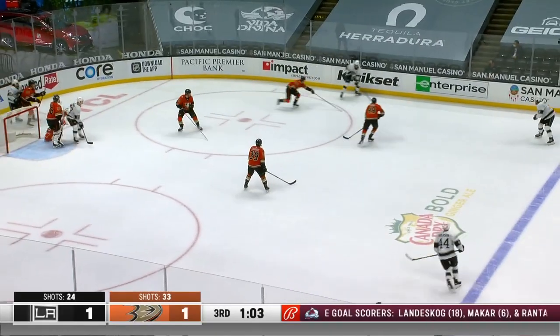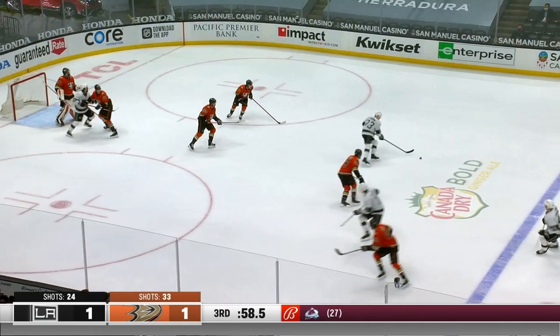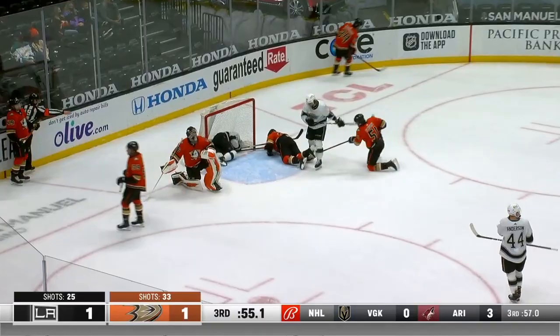Pickup by Kopitar who tries to throw it back to the net. Kick to the line where Anderson keeps it in. Brown back to Kopitar. Kopitar backhands it around Gibson and scores.